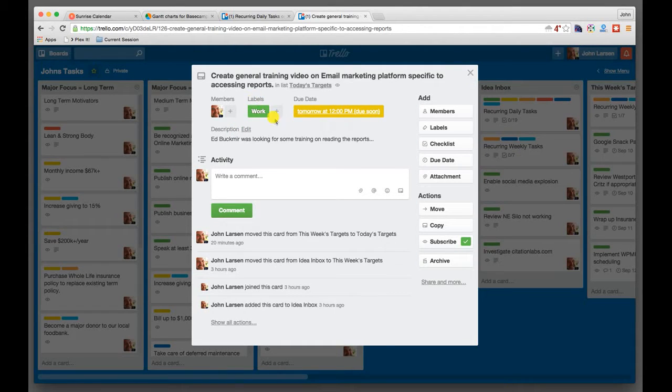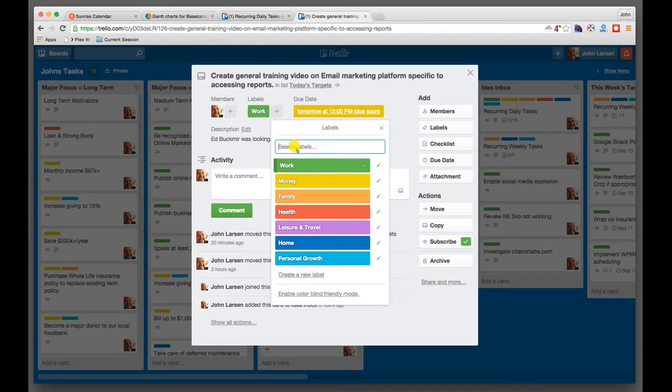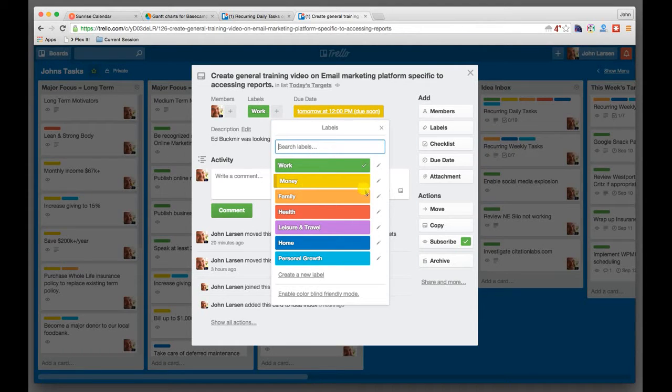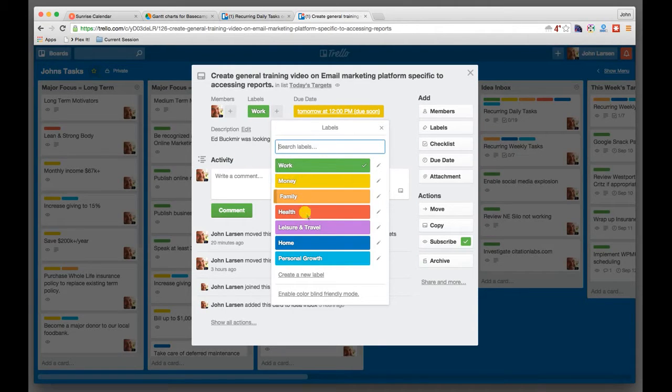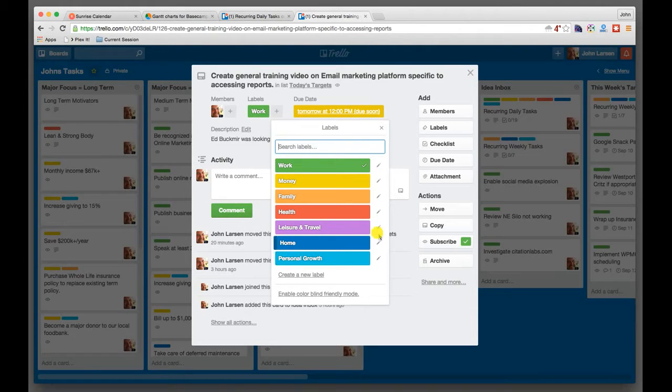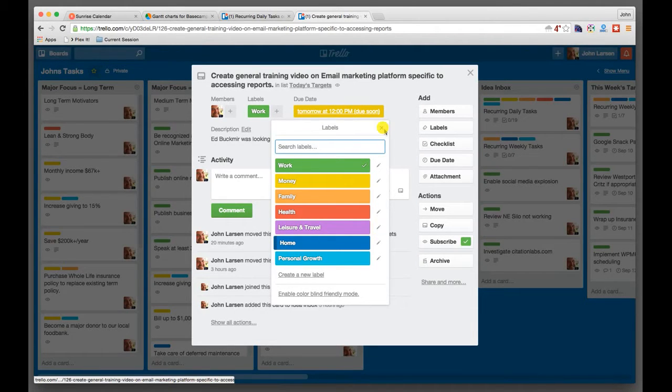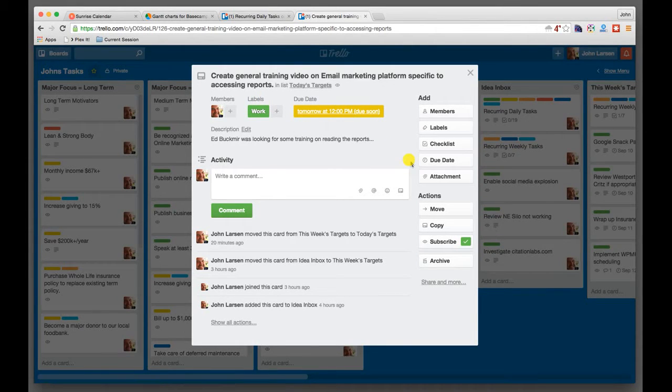Now you'll see that the labels for this are work, because this is a purely work-related thing. Sometimes work and money might go hand-in-hand, just like sometimes personal growth and health might go hand-in-hand. And you can create these labels on a board-by-board basis and have them mean whatever you want to mean, which is kind of nice. But for me personally, this label works well.